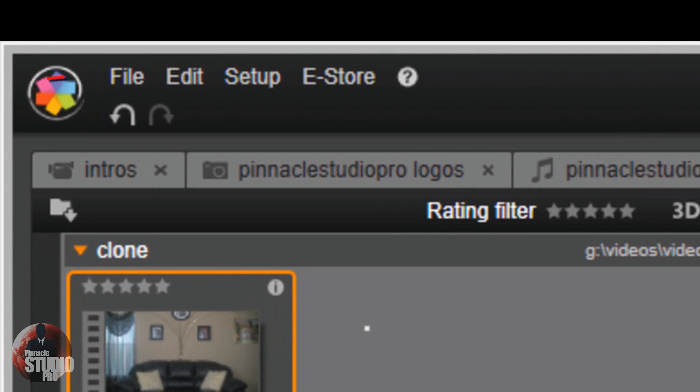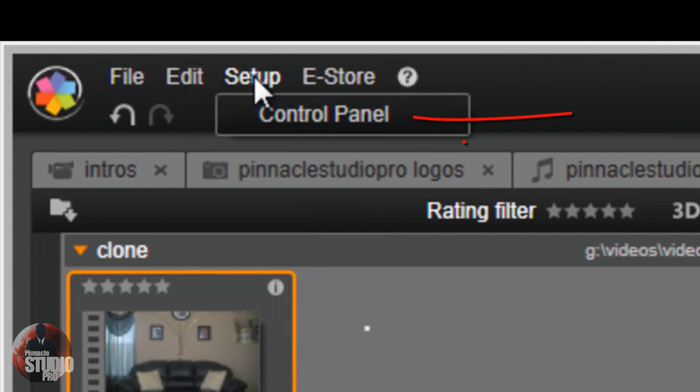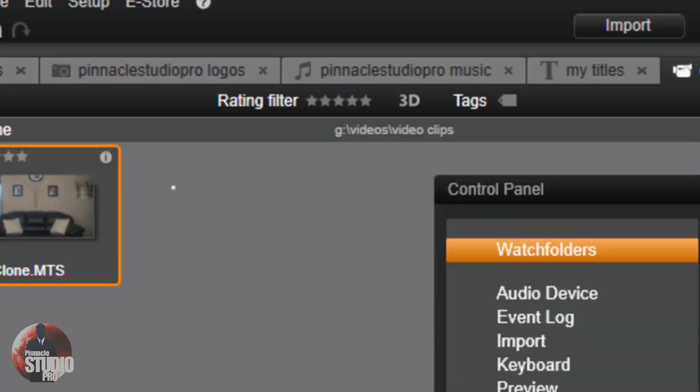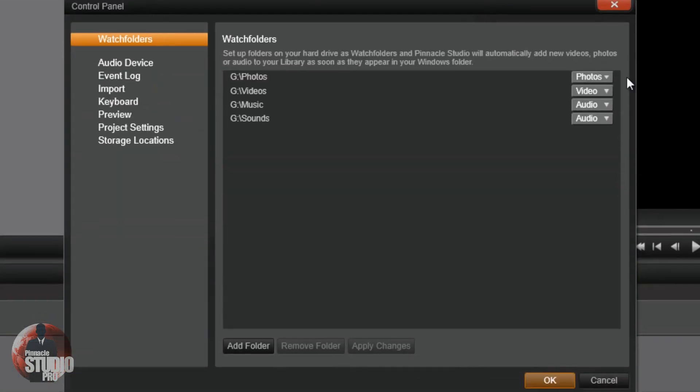First step, we want to go up here to setup. We want to left click on setup and then we want to left click on control panel. Once you do, your control panel shows up on the screen.